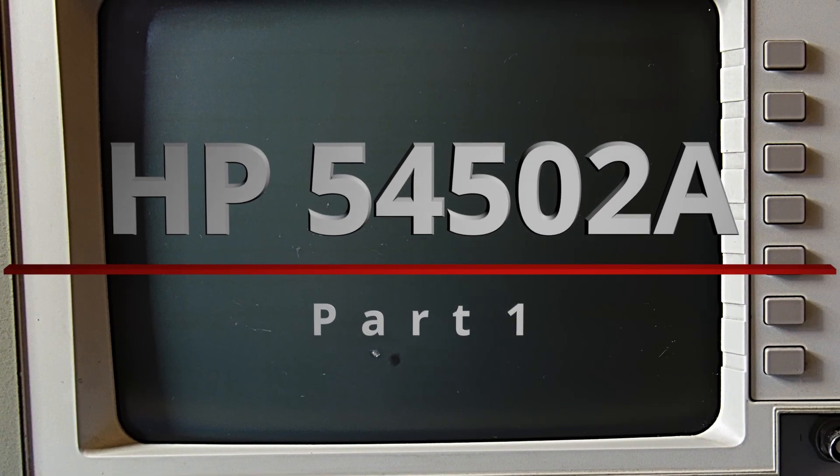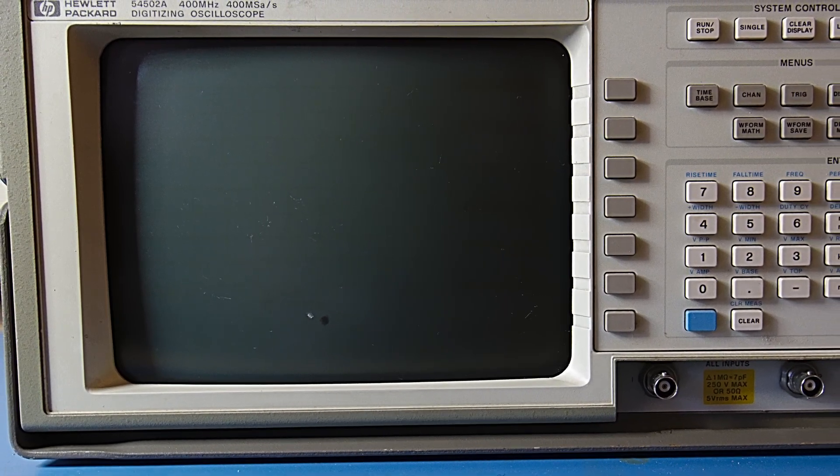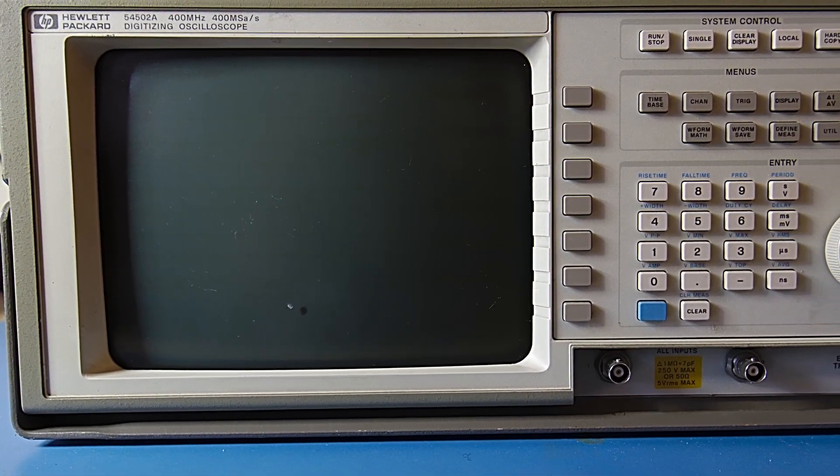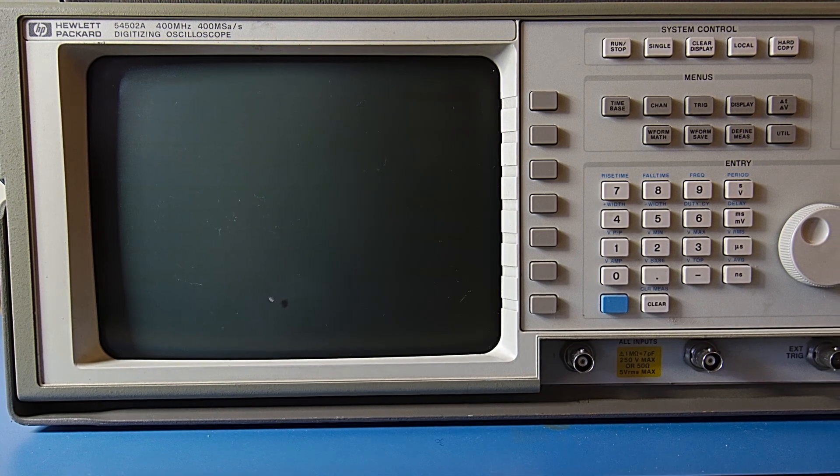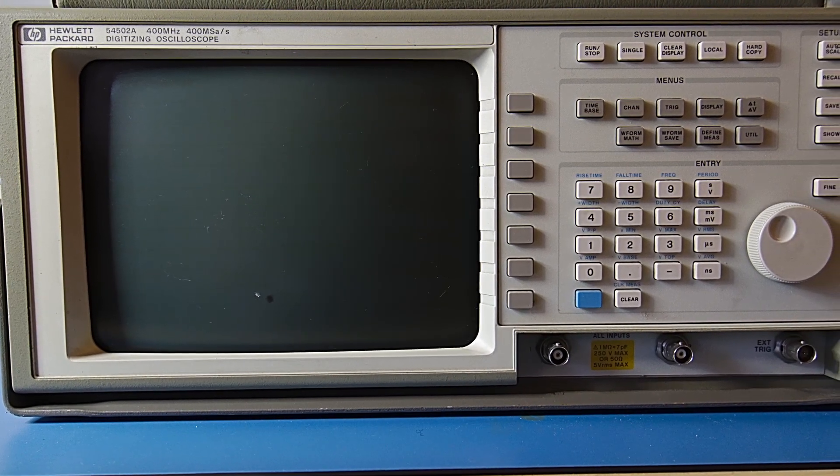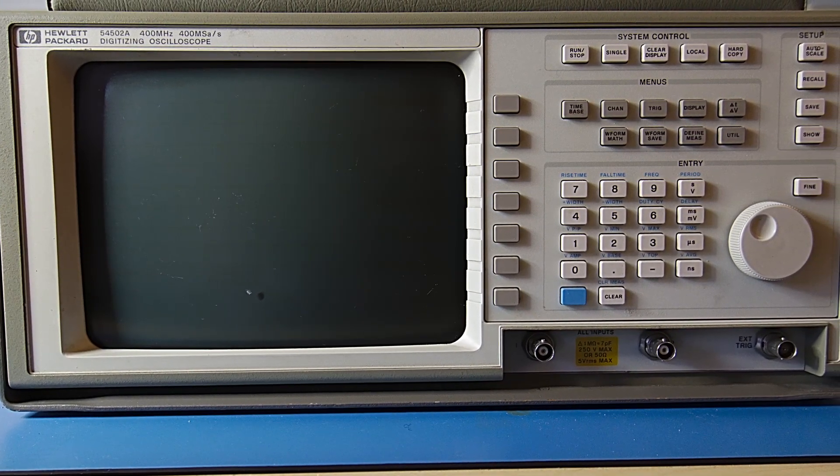Hi folks. Today on the bench we have this HP 54502A digital oscilloscope. I picked this up at the ham fest in Huntsville Alabama this last weekend and the sign on it said needs some love.